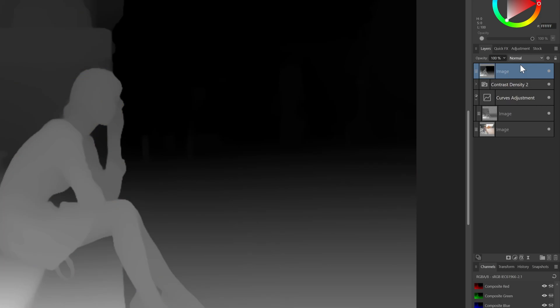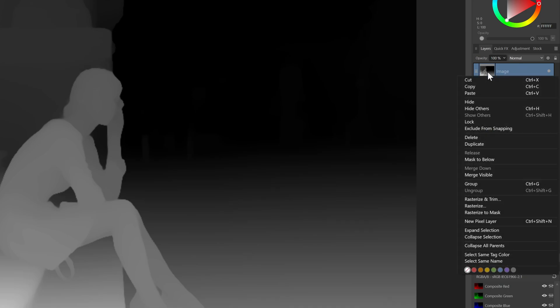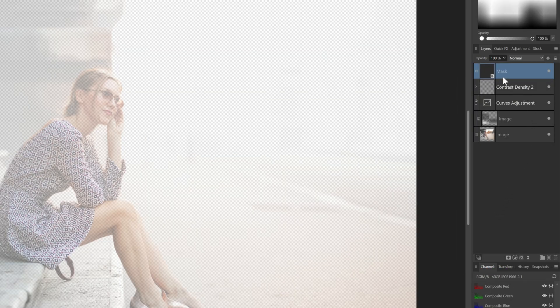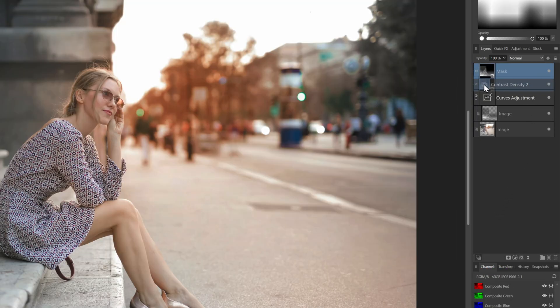We got our original depth map back and to rasterize it to a mask, right-click on the layers panel while the layer is selected and choose rasterize to mask. Once we do that, our image is immediately masked.